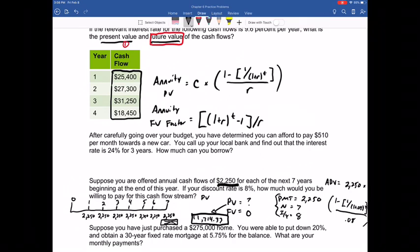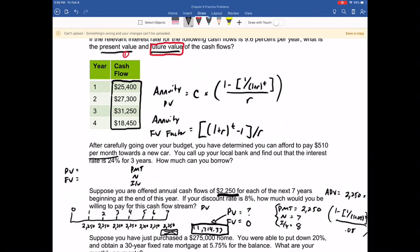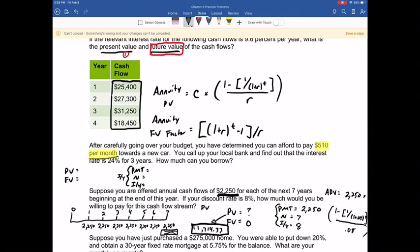The first problem says: I've determined I can afford to pay $510 per month towards a new car, and the bank's interest rate is 24% for three years. How much can I borrow? The key is $510 per month — everything needs to be input on a monthly basis. This is how banks identify the loan amount: based on what you can pay monthly. The monthly payment is $510, a cash outflow.